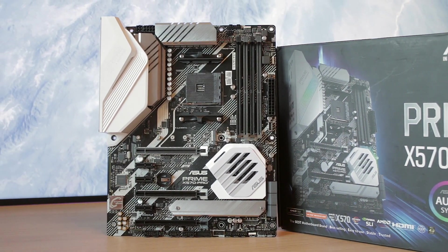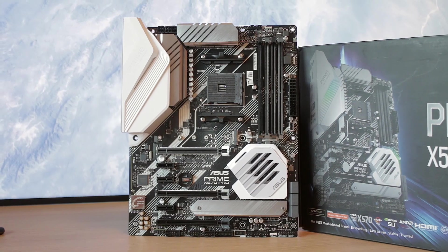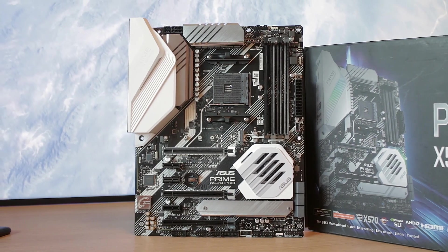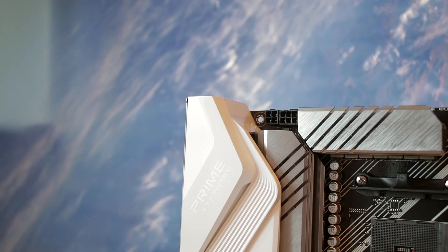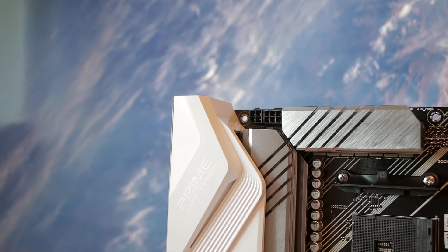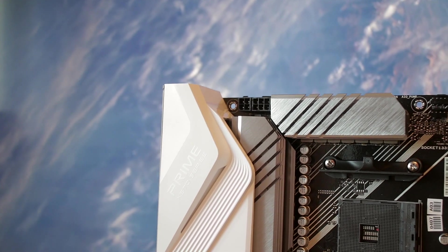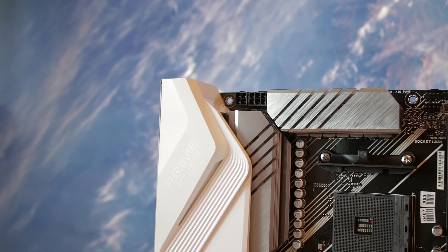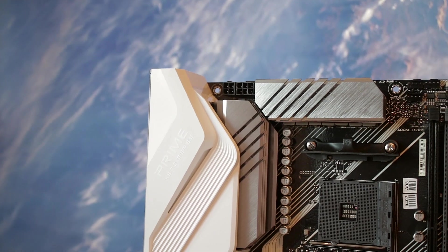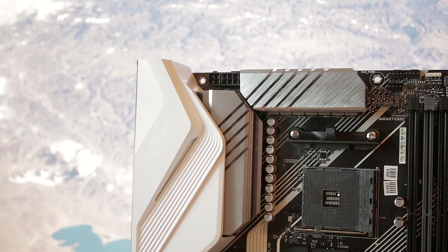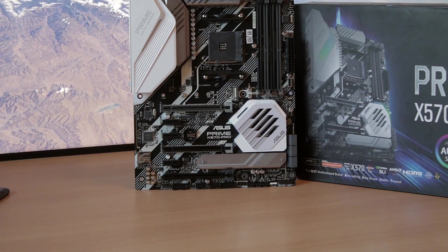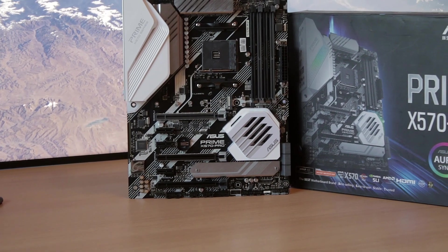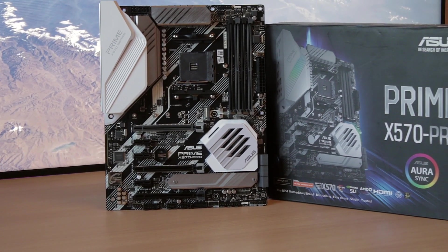But it does feature a lot of stuff on it that you would like to see on a decent motherboard. First, the design itself looks pretty good overall and has a white theme going on for it, mostly meant for white builds. I can see it look really good in a white case.